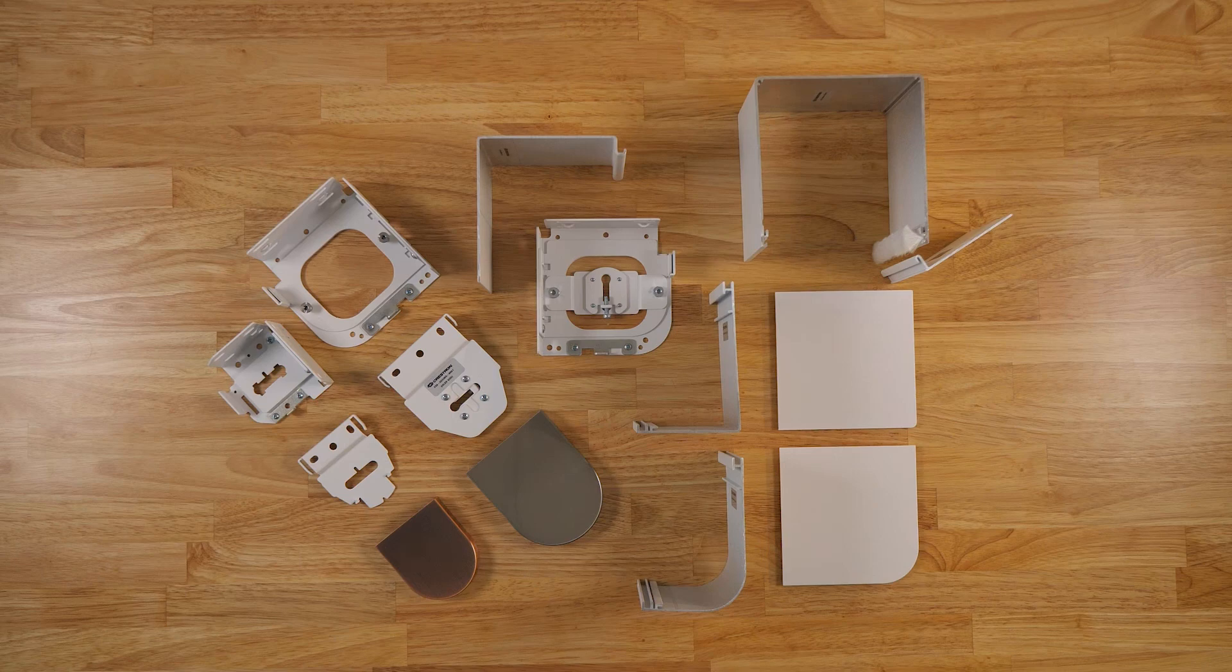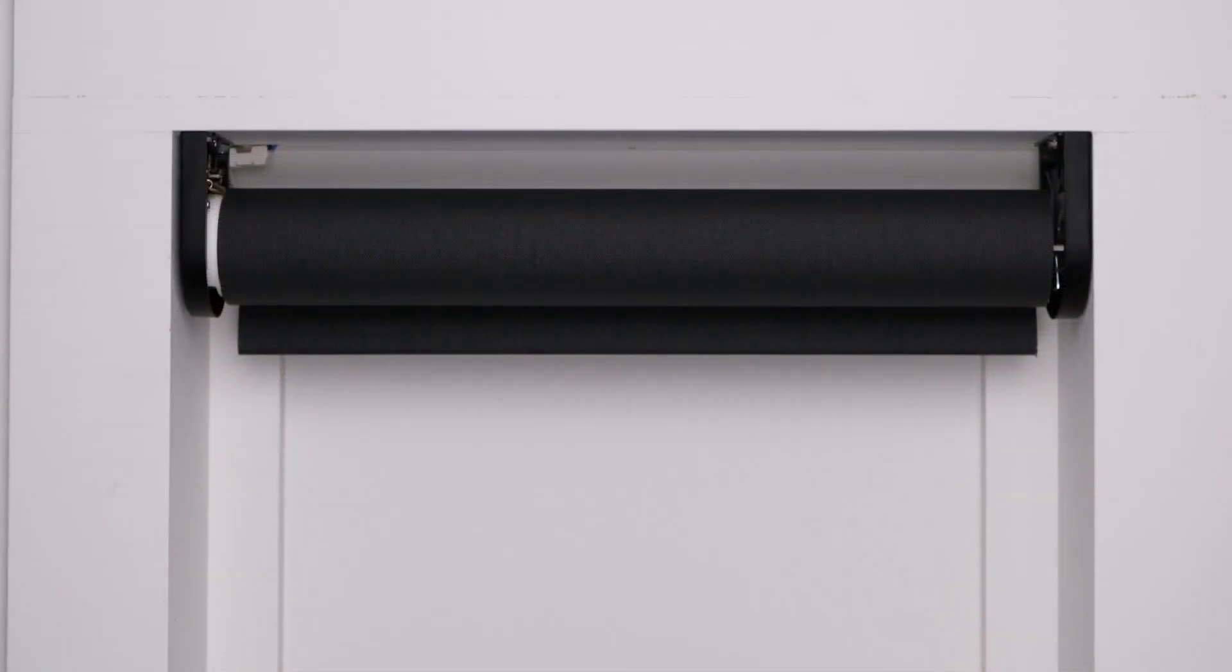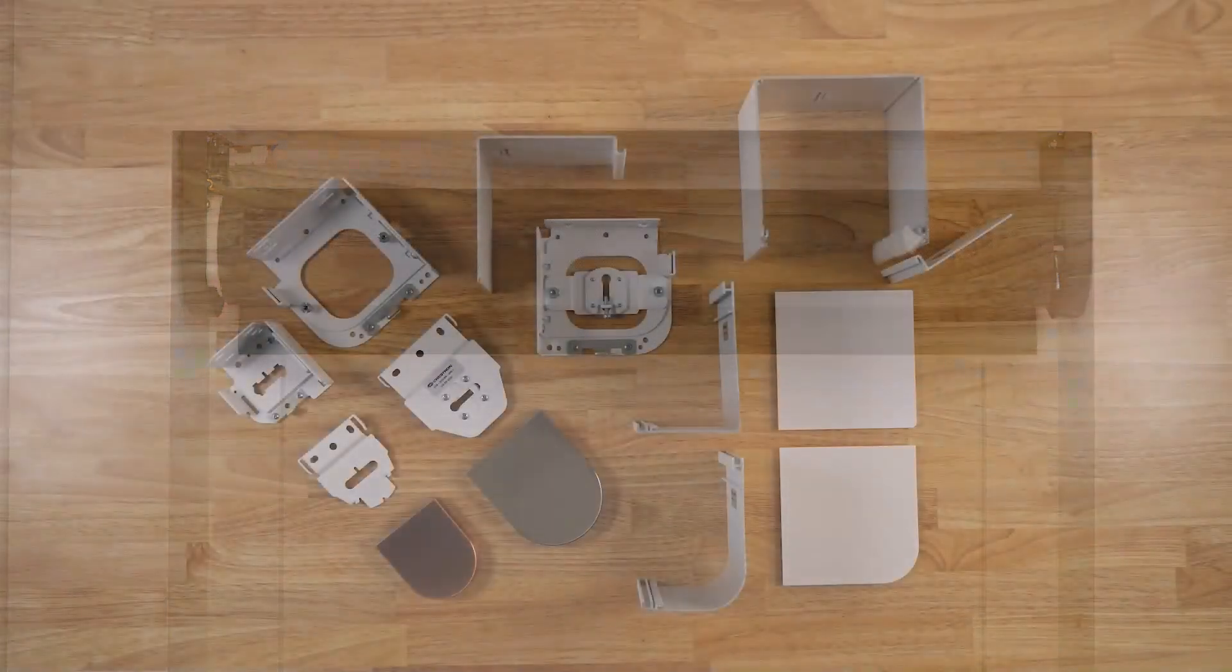Here we're showing the decor style five series shading system. Decor style shades embody the minimalist look where the fabric roll is exposed and the brackets are complemented by decorative end caps.